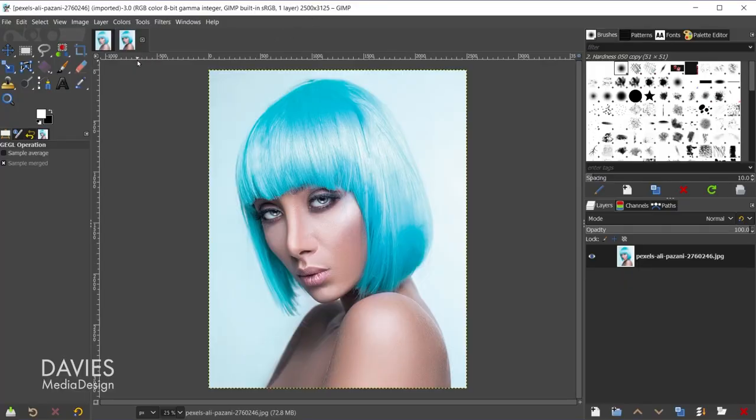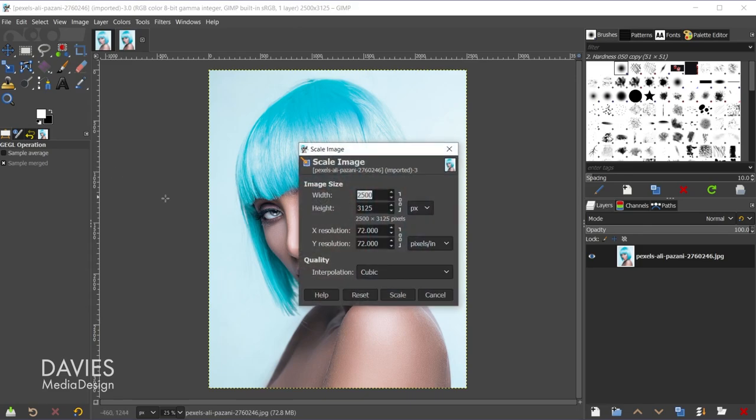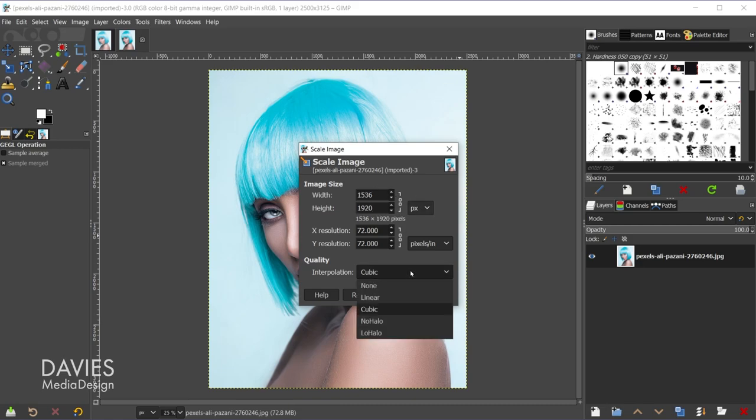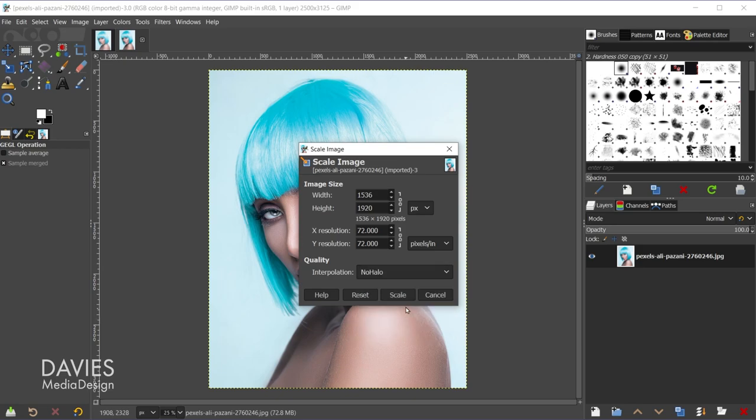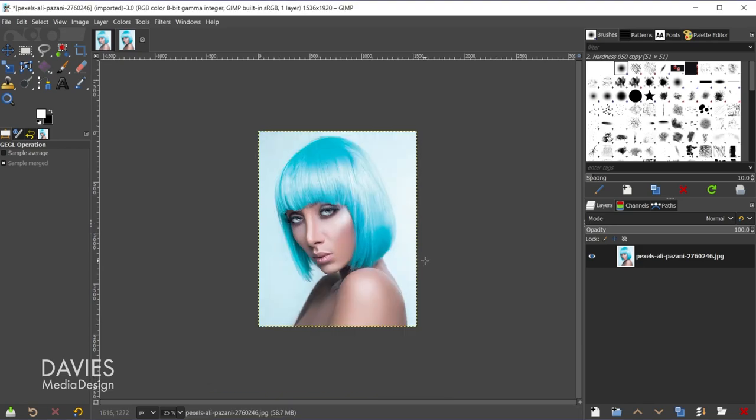So in this case I'll go to Image, Scale Image, and I'm going to set the height to 1920. That way that is our maximum dimension, and hit the Tab key. And I'm going to change the interpolation to No Halo, and come over here and hit Scale. You can check out my tutorial on minimum quality loss when scaling for more information on why I chose No Halo.